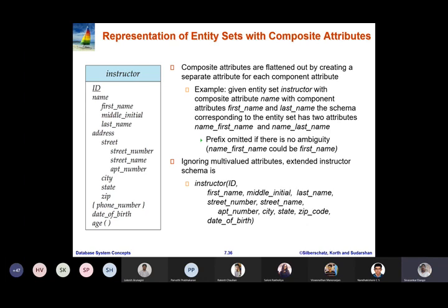The flattened instructor schema includes: ID, first name, middle name, last name, then street number, street name, apartment number, city, state, and zip code, along with date of birth.